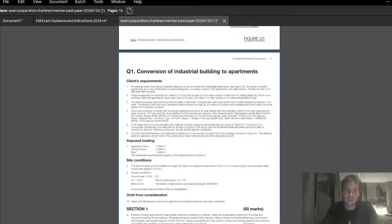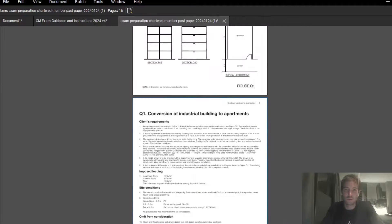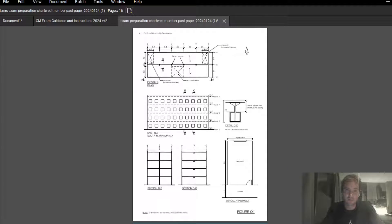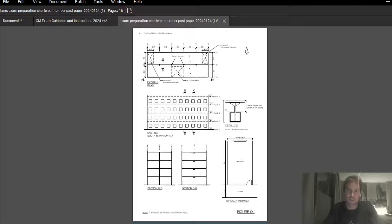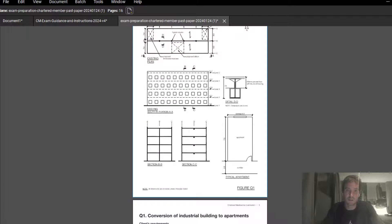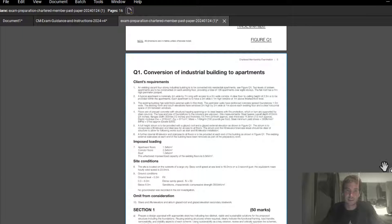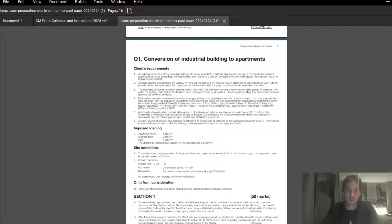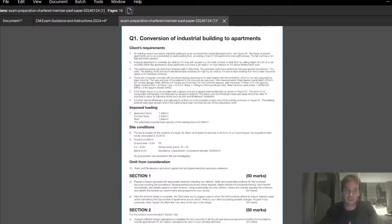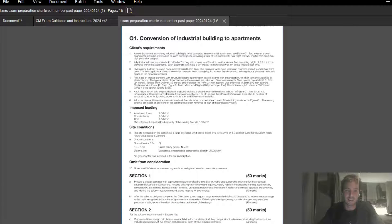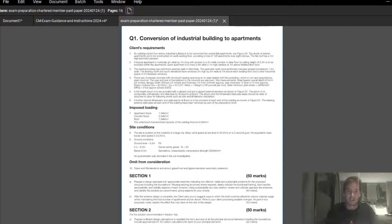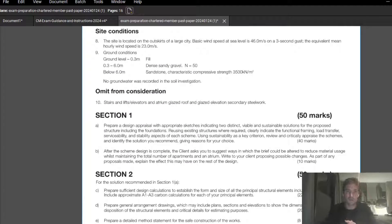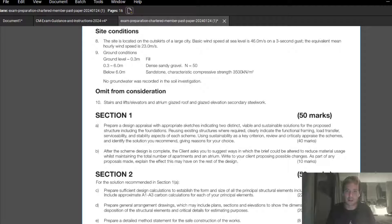Right now I've got the most recent exam in front of me, January 2024 question one. The exam is sort of tweaked to catch up to the 21st century. Instead of just building new buildings, if you're a building structures engineer, some of the questions are going to be around reusing and repurposing existing buildings. Question one is the conversion of an industrial building into apartments, so expect to see more questions like that coming in future exams.